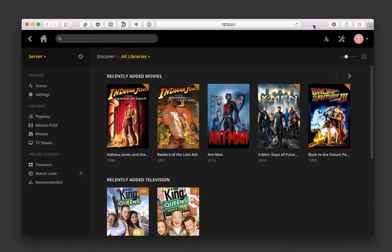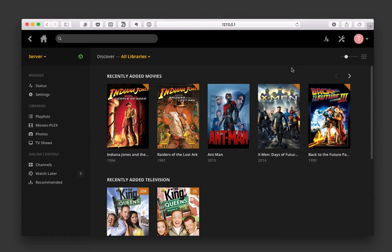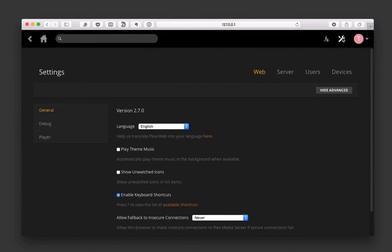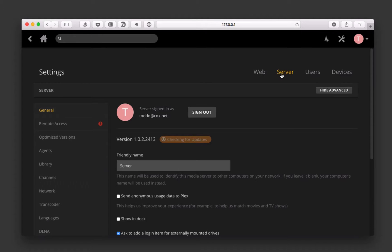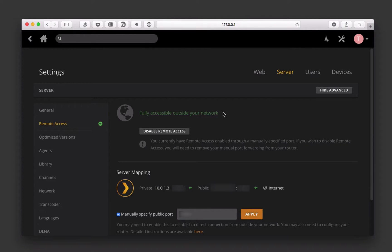Before we take a look at how to access it on an iOS device, let me show you a couple of things you need to make sure you've got set up. We're going to go into the Plex app here, over to Settings, and here to the Server. What you want to do is check this area that says Remote Access. If you've got this green checkmark, you're fully accessible outside your network, you're in great shape, because it's finding my information and it's all ready to go.